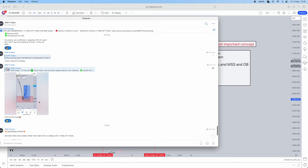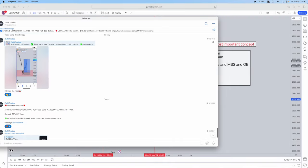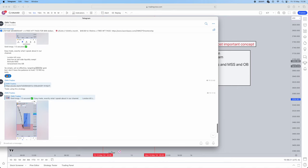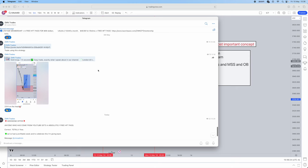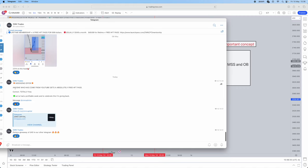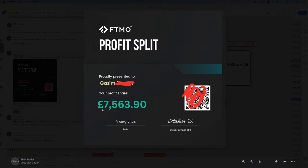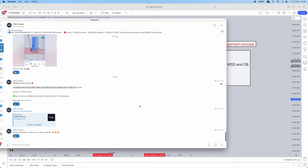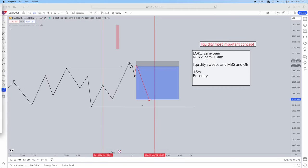As you can see in our free Telegram, I actually used this strategy to take gold longs targeting 2314, and it was said prior that we were targeting 2314. Then later that day, 2314 gets hit. We do drop signals in our free Telegram — remember to join that below. We currently have an offer running: anyone who comes from YouTube gets an absolutely free HFT pass, 100k, 200k — whatever account size — we will pass it for you completely free.